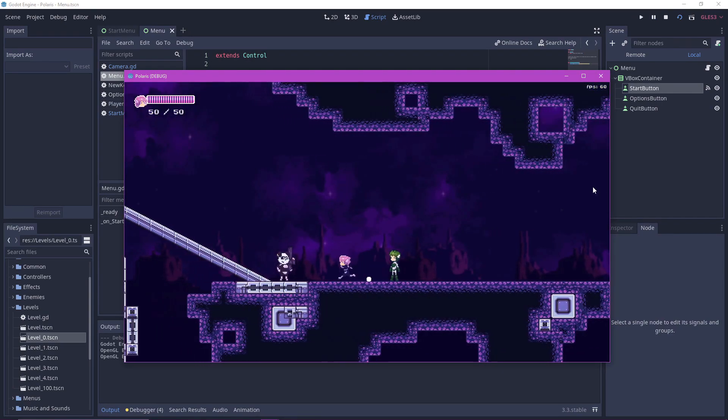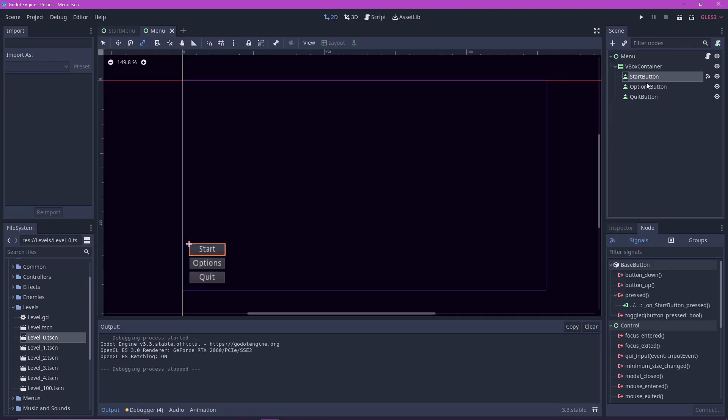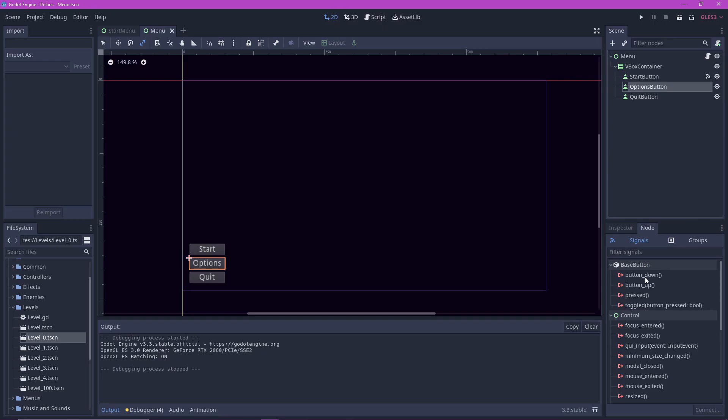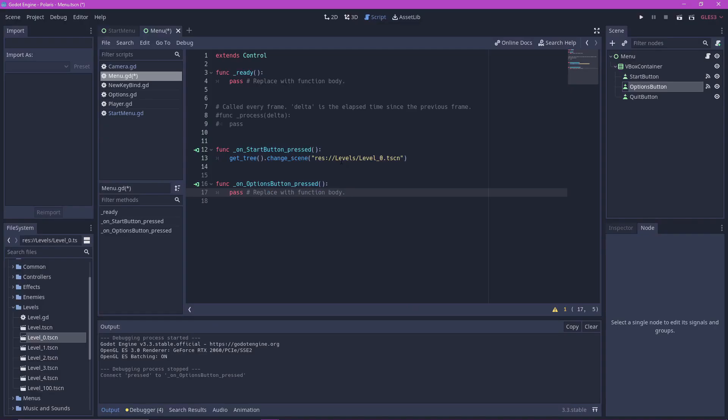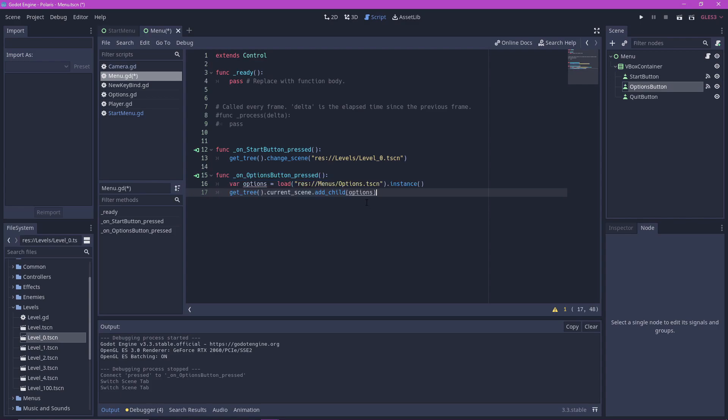Now let's go to the options button. The way I implemented options in my game is by instancing a scene of the options menu and then adding it as a child of the current node. You don't have to do this. I don't know how you implement options in your own game. I am only doing this as an example.